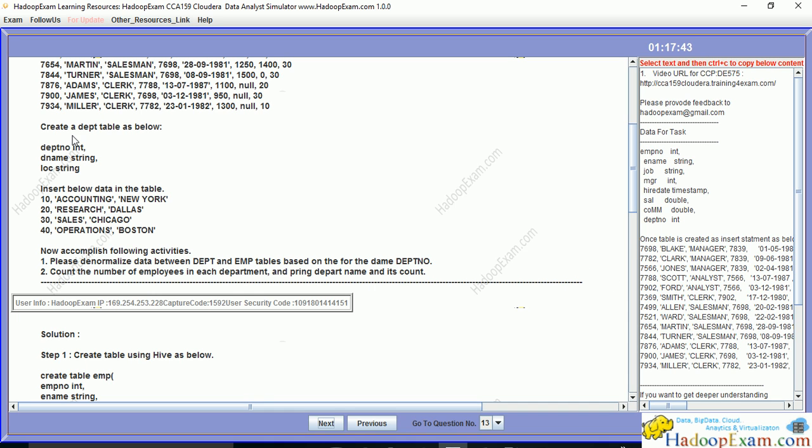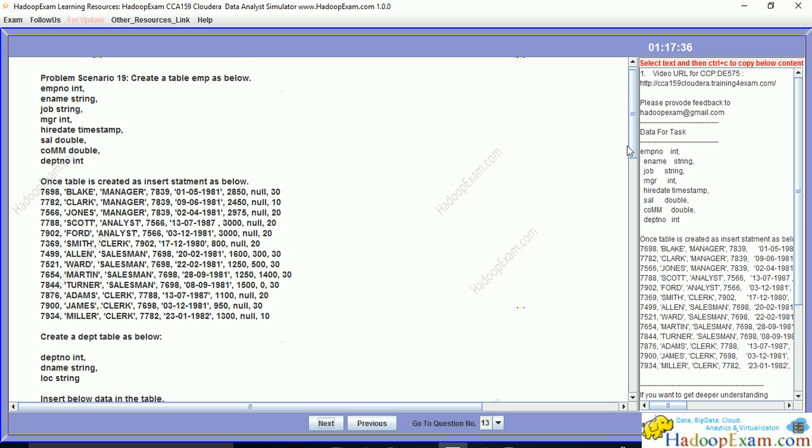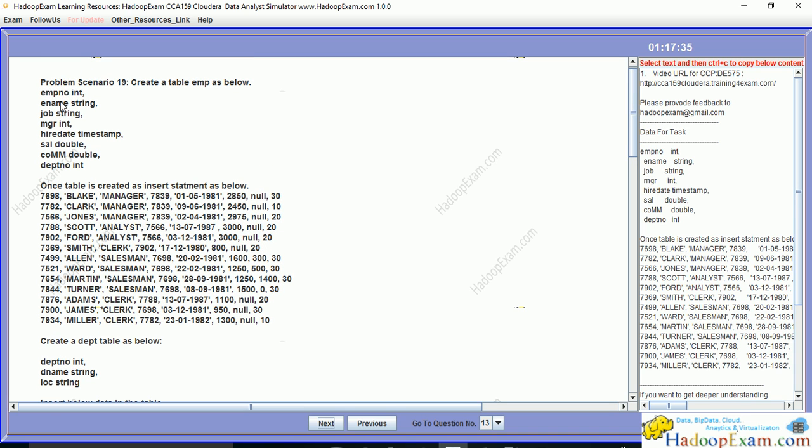The department table has this structure and we'll be inserting these records. Similarly for the employee table, this is the structure and these records will be inserted. In the real exam you'll get more data that will take time to process, but the concept and processing remain the same.